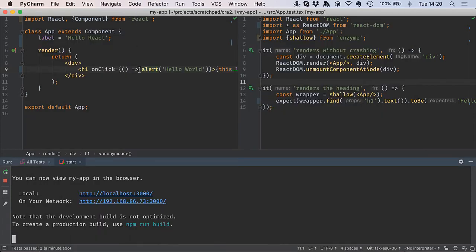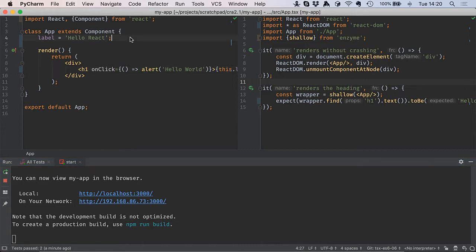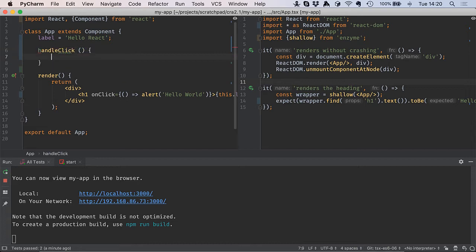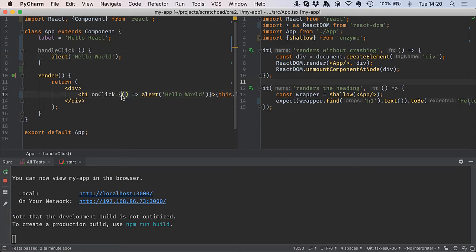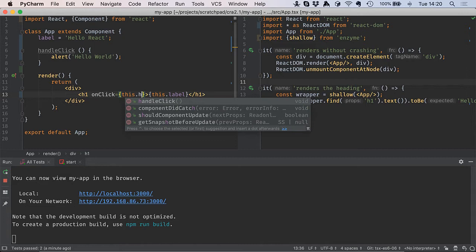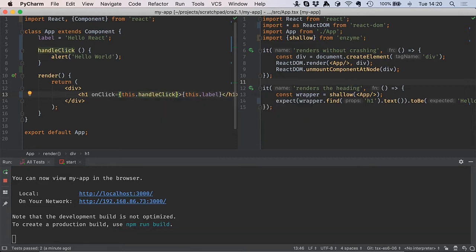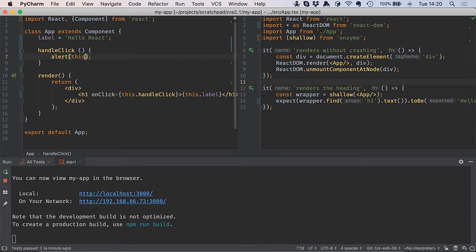Inline handlers like this aren't easily testable. They have some performance impact, so let's instead have a method to handle it. We'll put our alert in here, and then my onClick handler can refer to this.handleClick. We'll also have the handler change to actually display the label, so I'll instead say this.label.